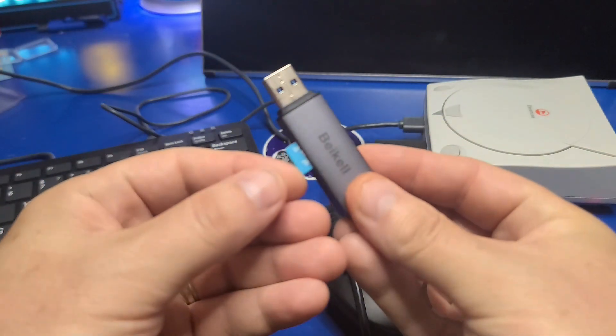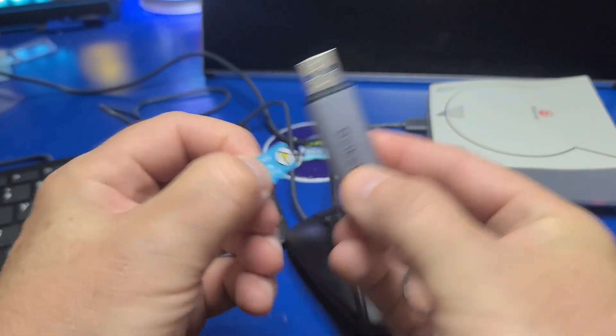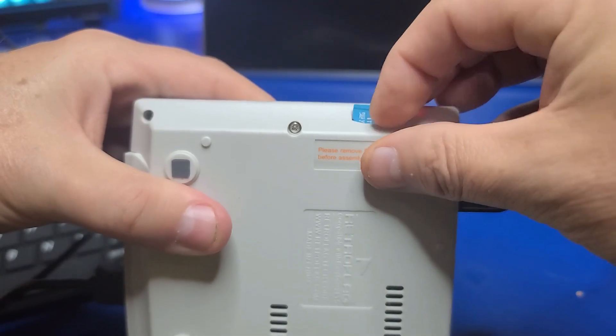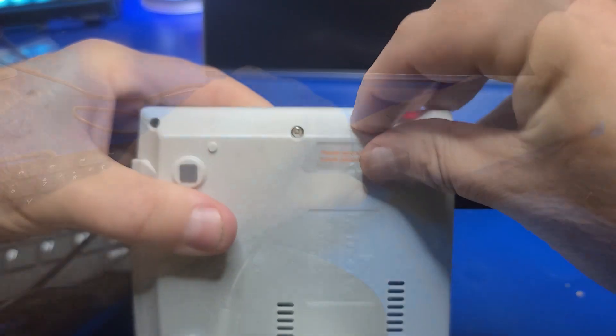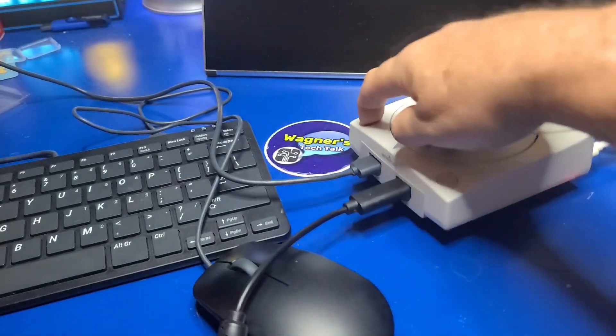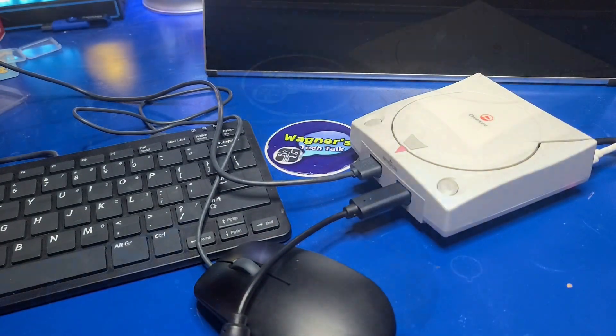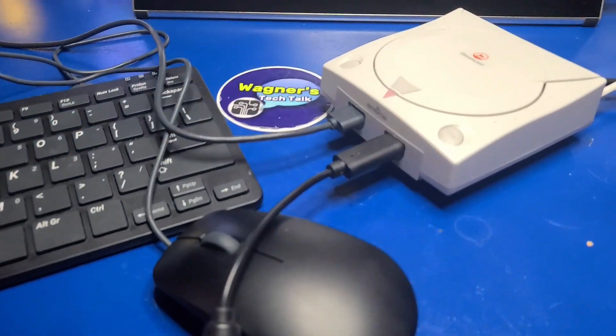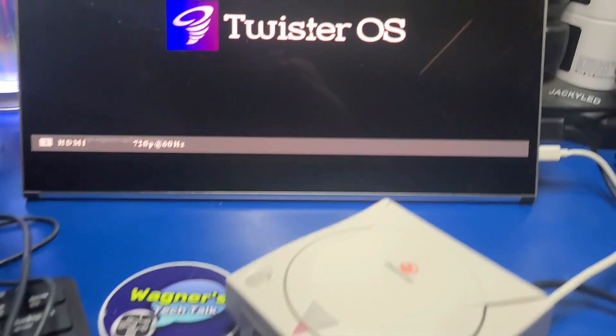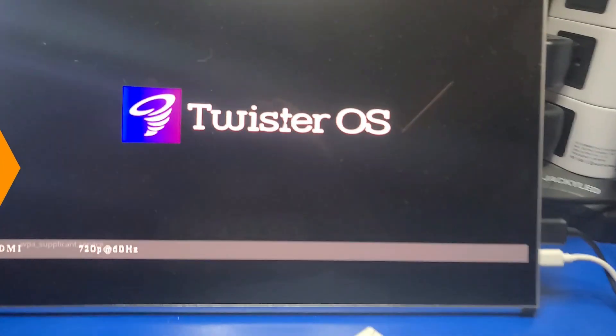Now take the microSD card that we just imaged, insert it into the Pi, and power it on. Now we'll transition to Video Capture and take a closer look at Twister OS.